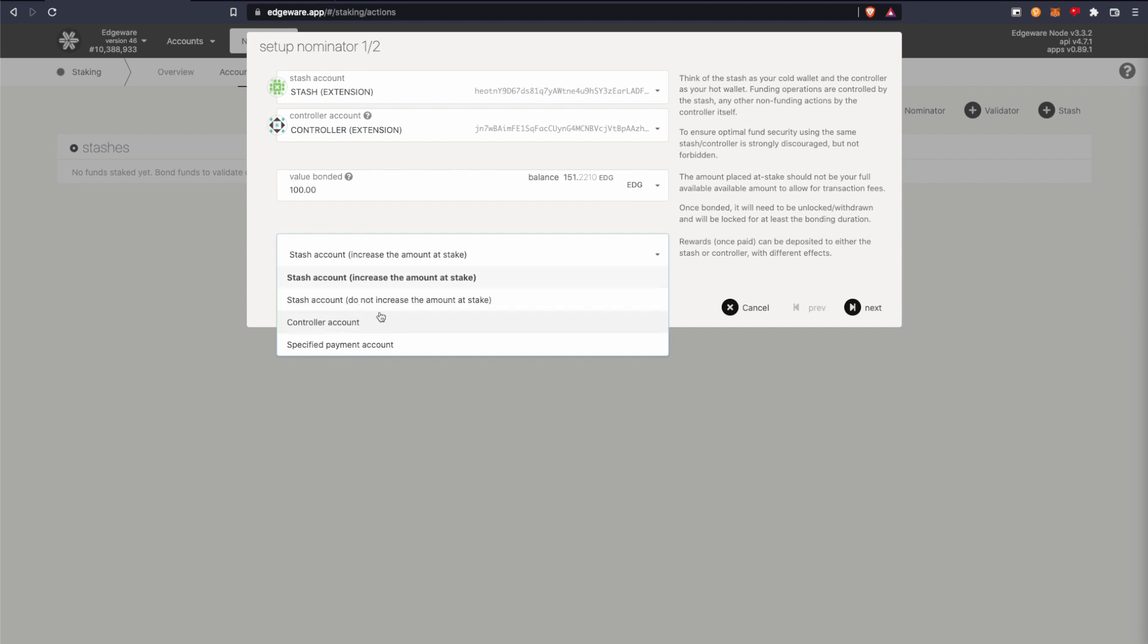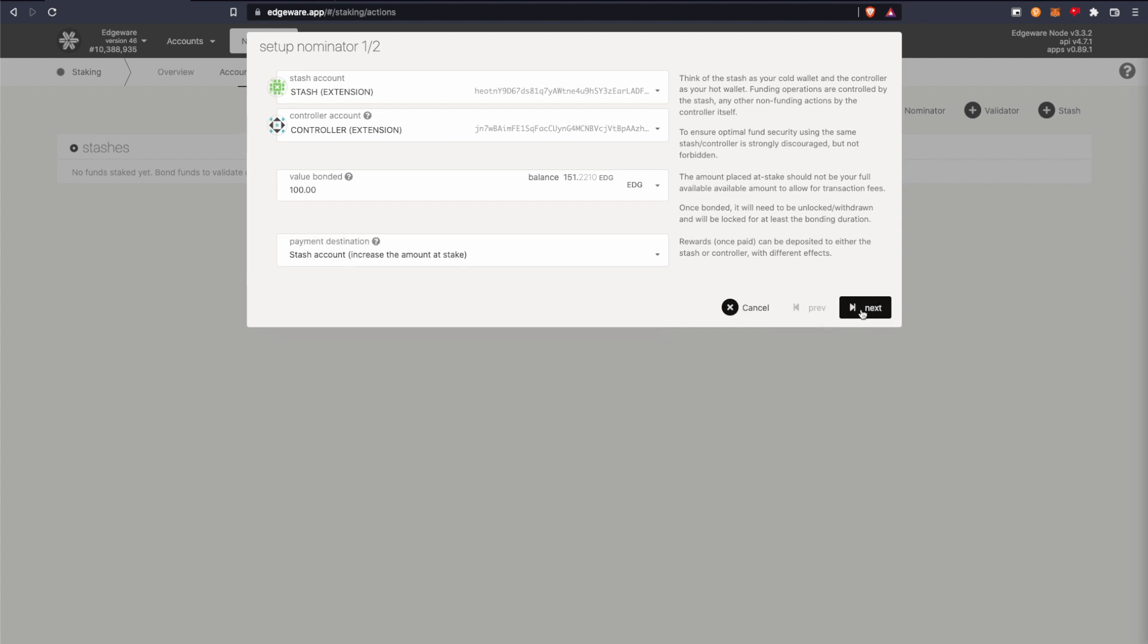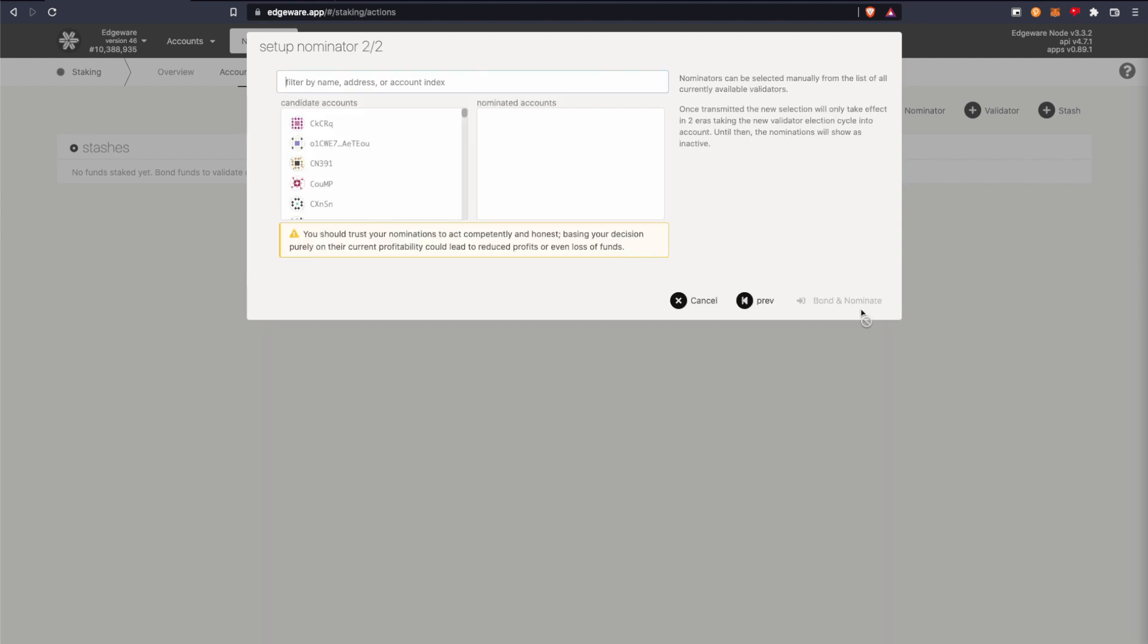So I'm going to restake mine, which is increase the amount at stake. So I'm going to click next.